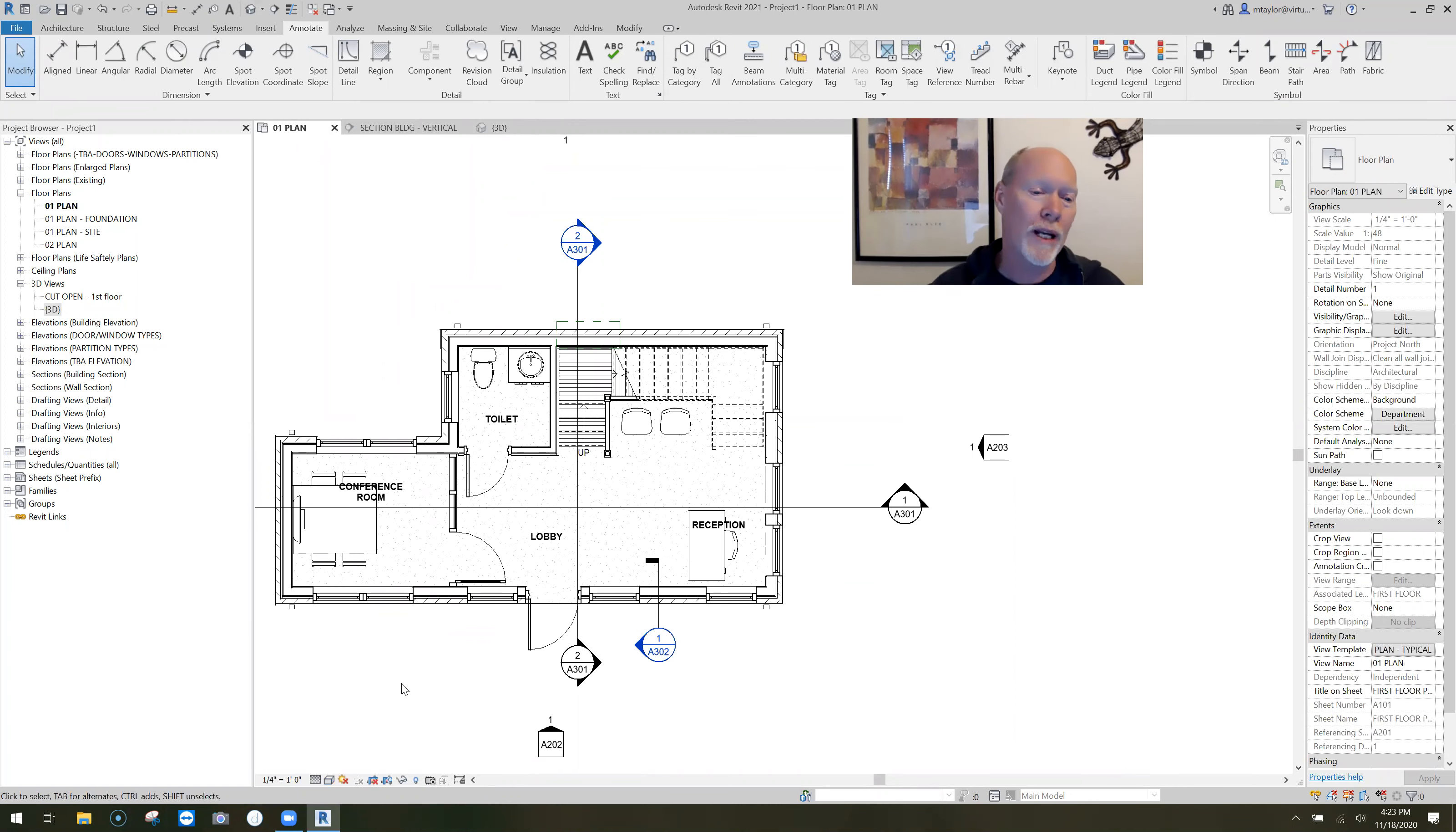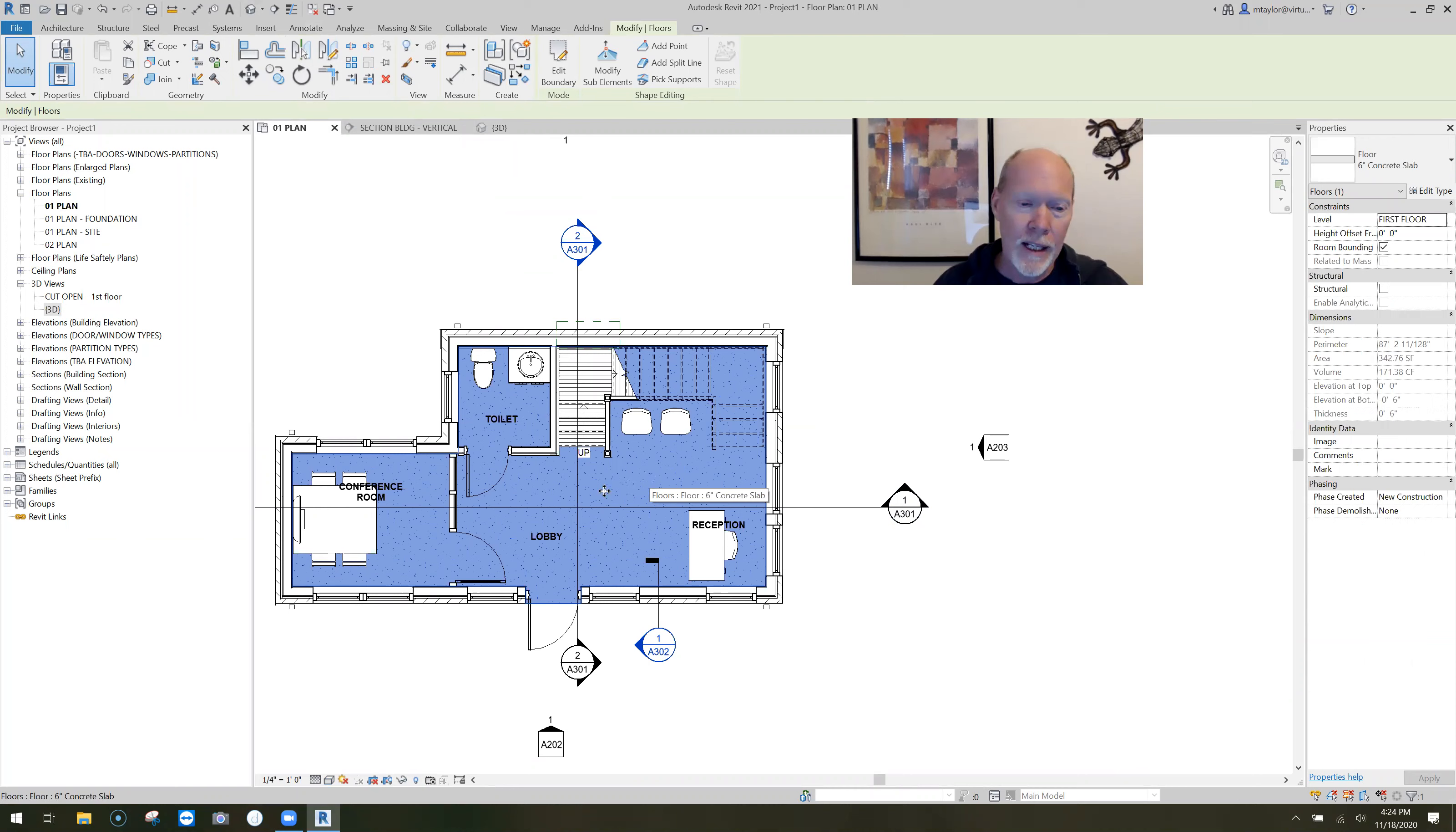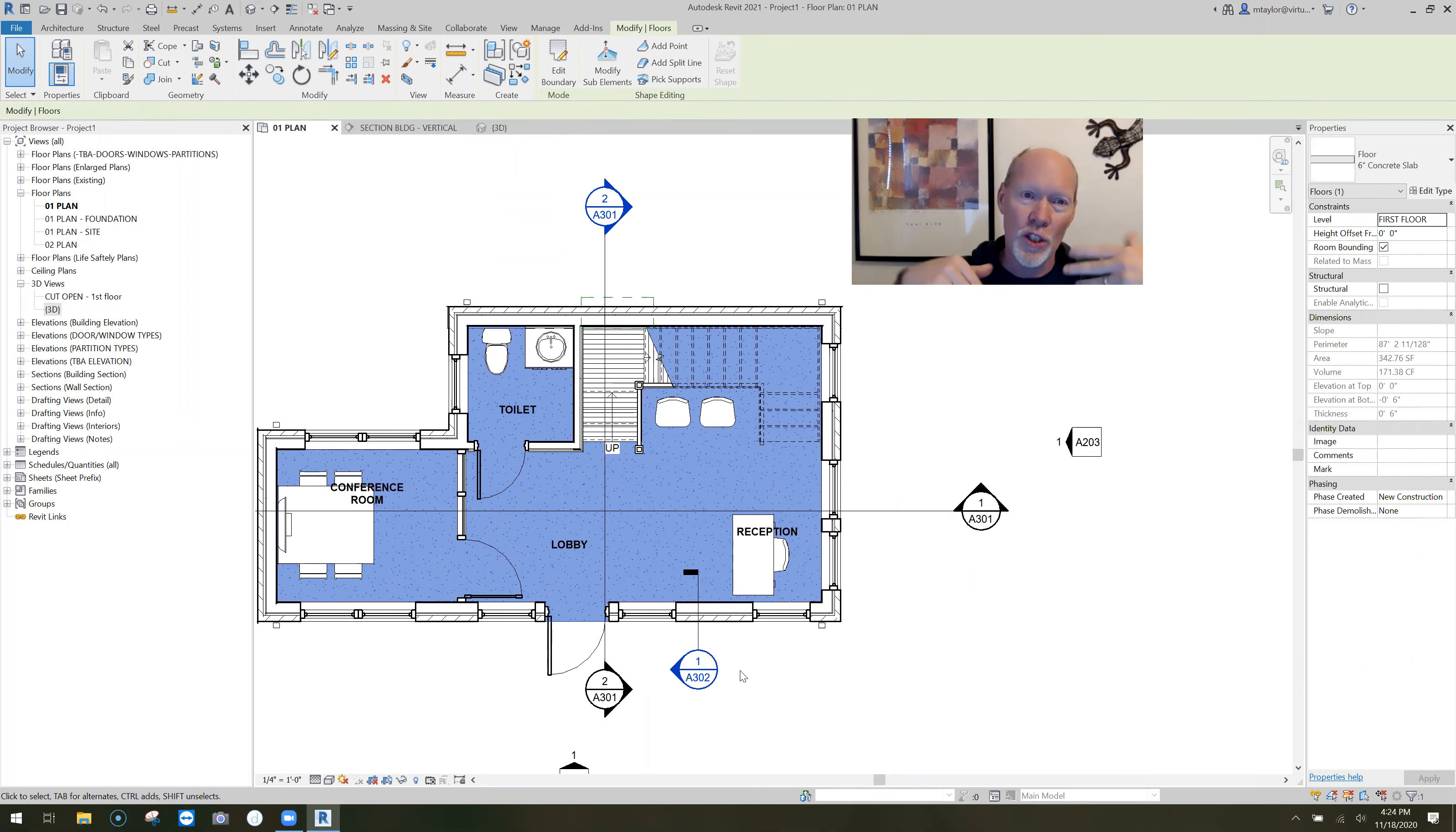Let's just say someone comes to you and they say, hey, forgot to tell you, we need to slope the floor in this toilet room to drain. And you're like, ah, because the reason you went ah is because the entire floor, and I just selected it, the entire floor is one object.